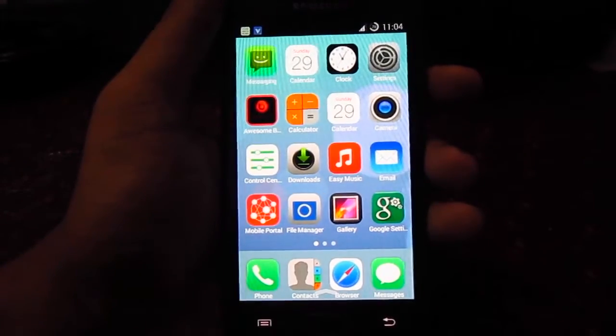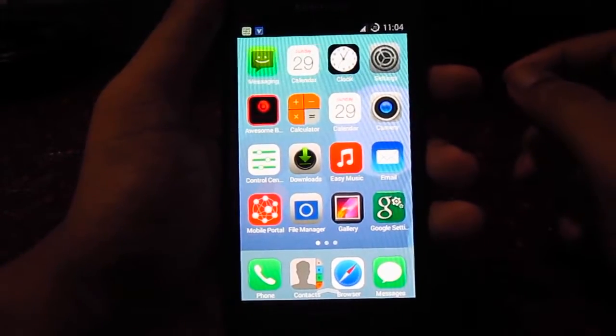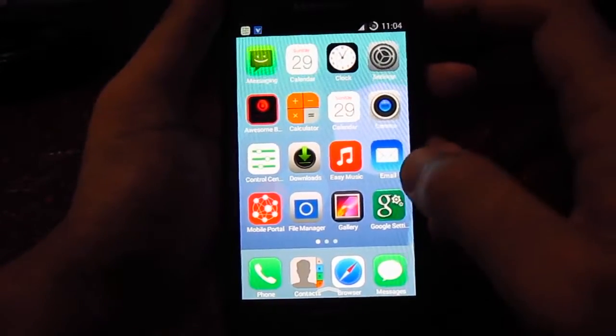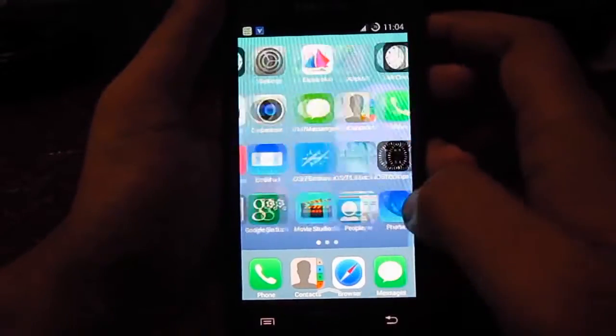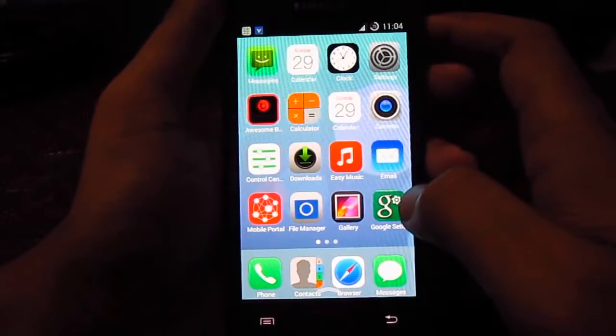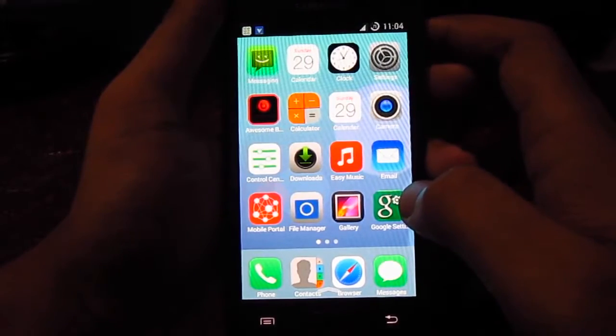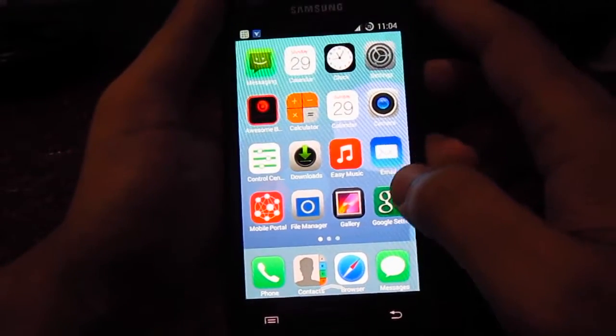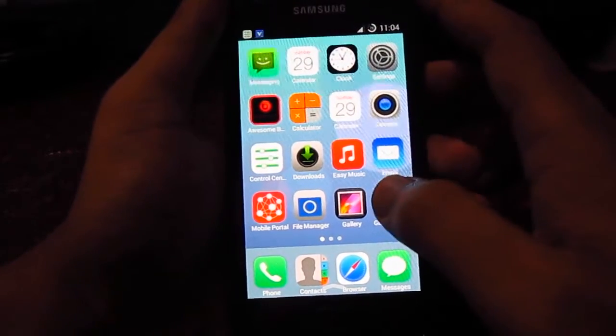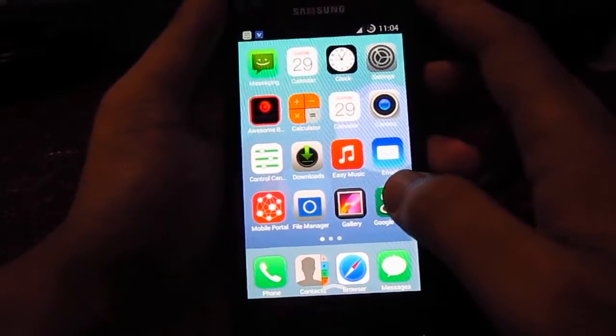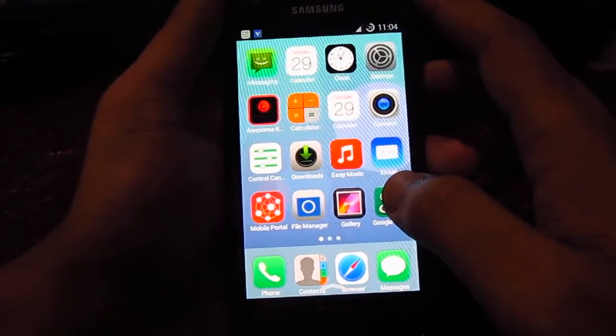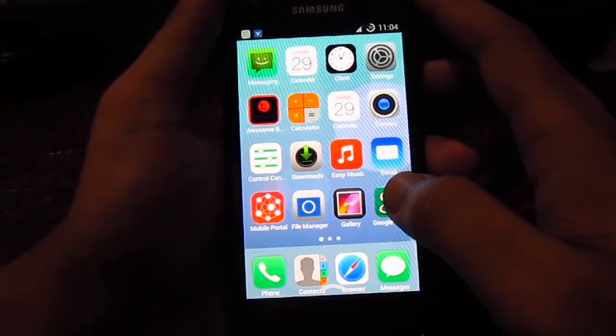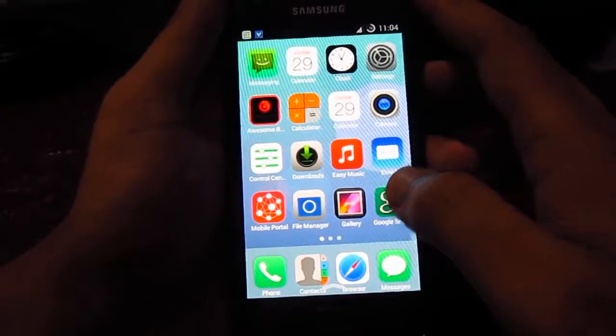Hey guys, in this video we will be seeing the Prime ROM which is iOS 7 themed and this ROM is based on the latest CM11 4.4.4.